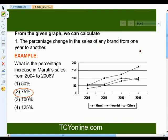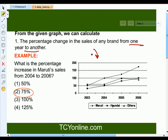By studying this graph, we can answer the following questions. The very first type is the percentage change in the sales of any brand from one year to another. For example, using this graph, we have to answer: what is the percentage increase in Maruti sales from 2004 to 2006?